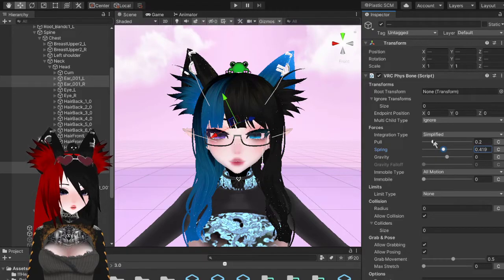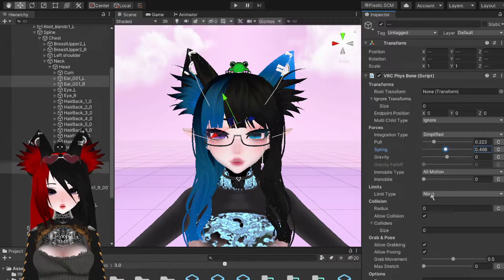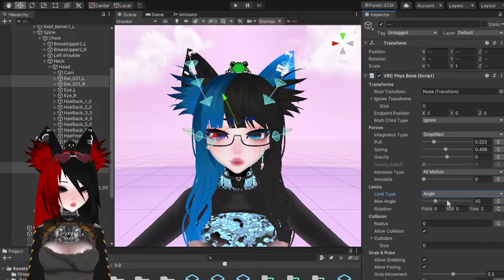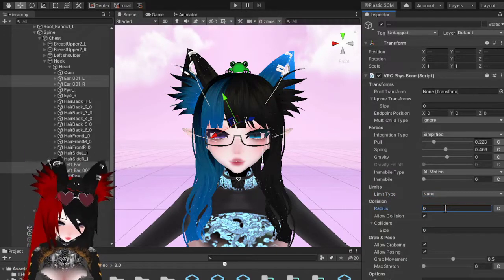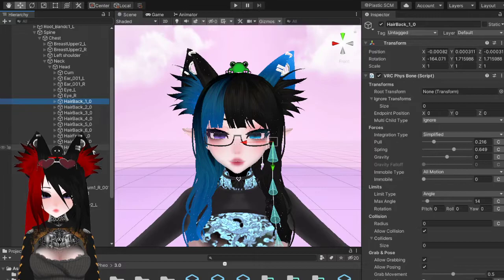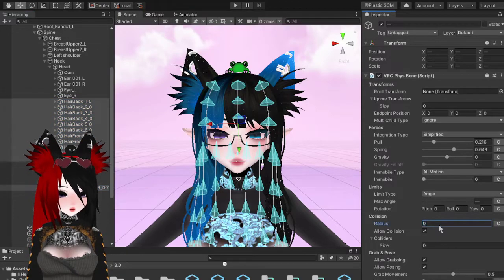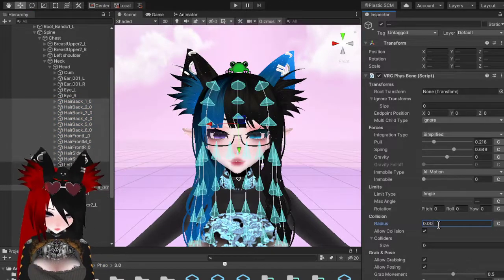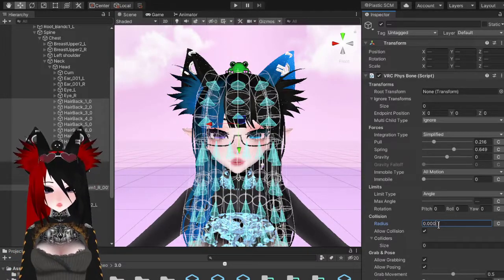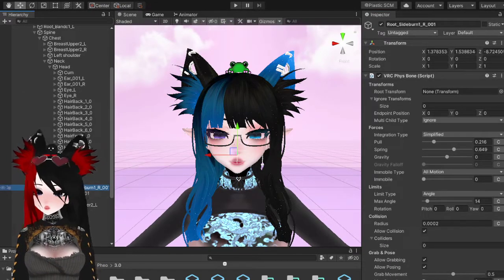For ears, I'll usually turn the Spring values up. With ears, if you want to you can put the angle limits — I don't see them as much of a use on ears though. I do like to put a collision on them. From what I've noticed, these all still collide even if you don't put a radius, so that's something to be aware of.